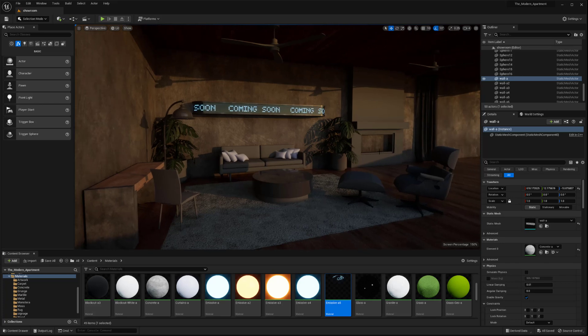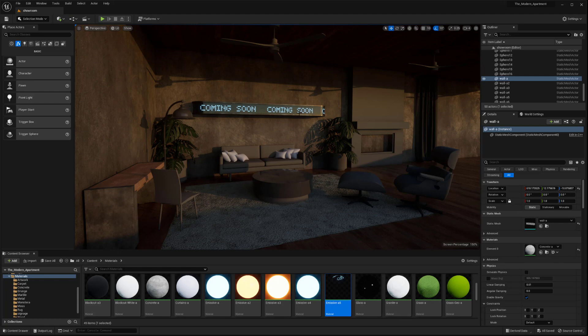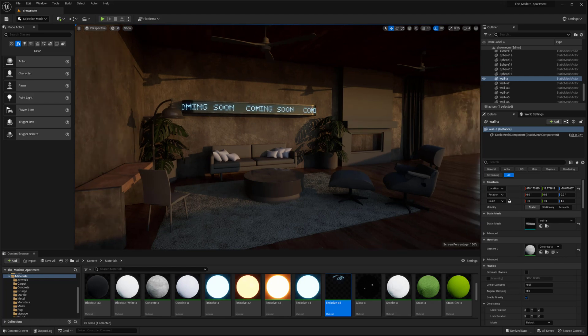Hey everyone, my name is Peyton, and in this video I'd like to go over setting up a panning texture inside of Unreal Engine 5.